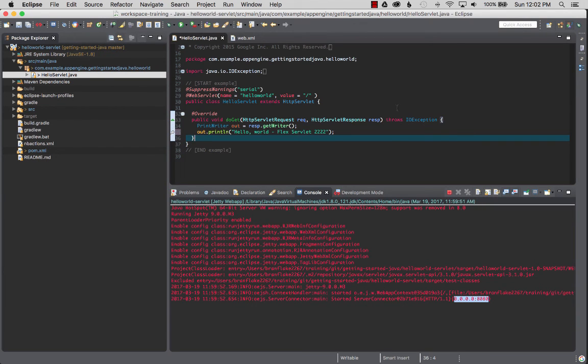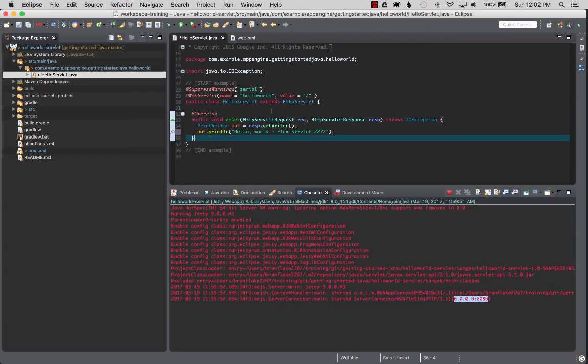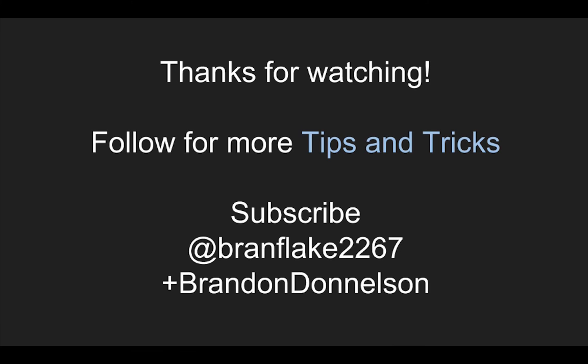So that concludes this video on showing how to run Jetty Run with the App Engine Flex project. I'll cover more tips and tricks of how to use the App Engine Flex in future tutorials or guides or video guides. Follow me for tips and tricks. Thanks for watching and I'll catch you later.